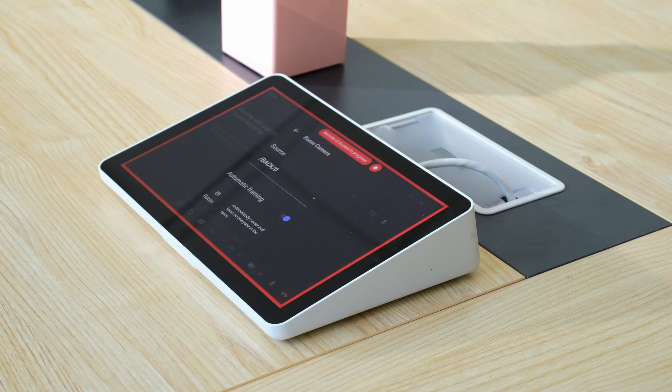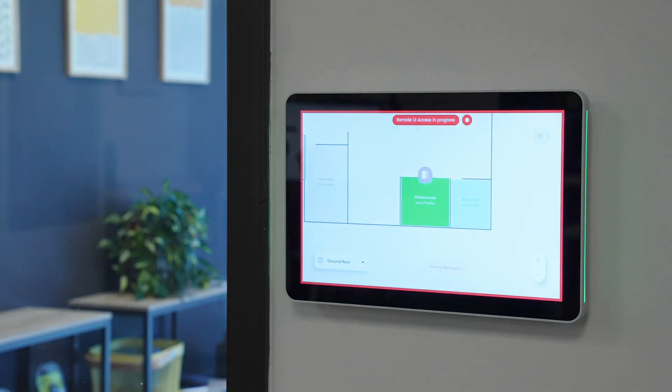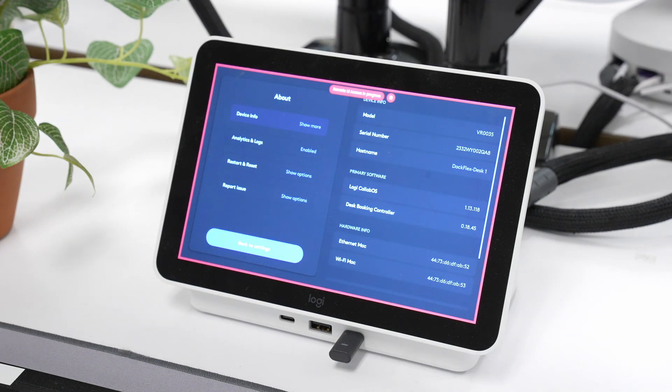With remote UI access through Logitech Sync, we're providing administrators with the ability to do the same thing with CollabOS devices that are network-connected — devices like our Rallybar line, our TAP, our TAP IP, TAP Scheduler, Roommate, even Logitech Flex. You'll not only be able to see exactly what's on the screens in the room, but you'll also be able to interact with those screens remotely. And it's not just for troubleshooting — imagine you're looking to provide white-glove service to one of your high-value customers. Remote UI access provides an option to start and stop meetings all remotely.